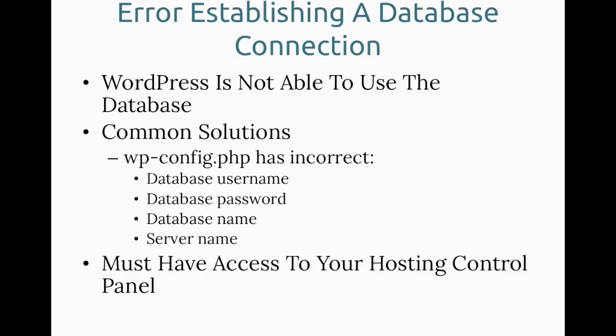One of the most common problems is the login information for the database is incorrect. So just like how you log into WordPress with a username and password, the WordPress files actually log into the database with a special database username and password. If any of that's incorrect, you'll see the error like the one you were seeing there. You have to have access to your hosting control panel in order to solve this. So let's walk through how to fix that.